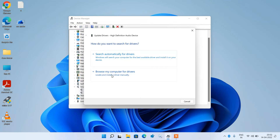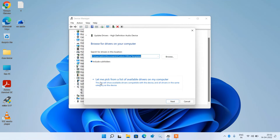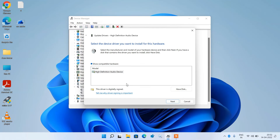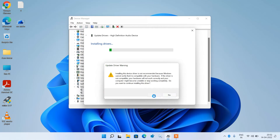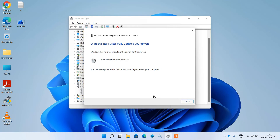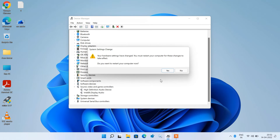Click on Browse my computer for drivers, then click on Let me pick from a list of available drivers on my computer. Now click on the High Definition Audio Device model and click Next. Click Yes, then Close. Click No as we will restart the computer later.